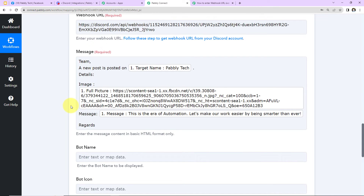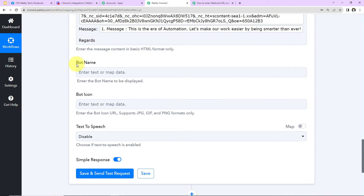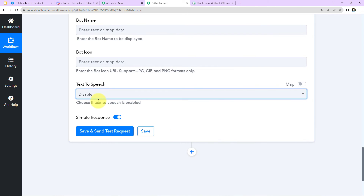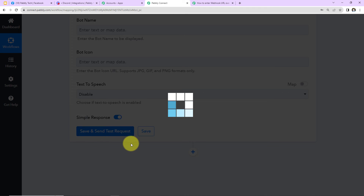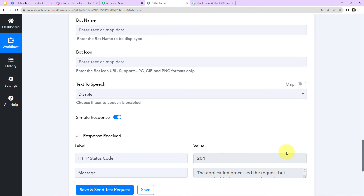This message is to be sent to my team on Discord. It also asks for bot name, bot icon, and text-to-speech. These fields are not required, so I'll leave them blank. I'll click 'Disable' for text-to-speech and then click 'Save and Send Test Request.' We have received the message confirmation, which means this message should now be posted in my Discord channel — let's go and check.